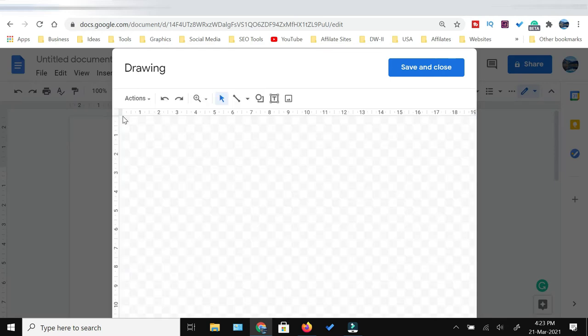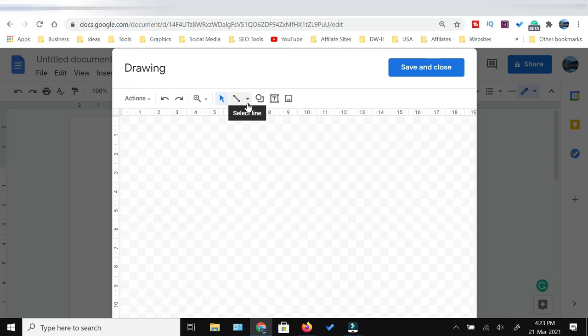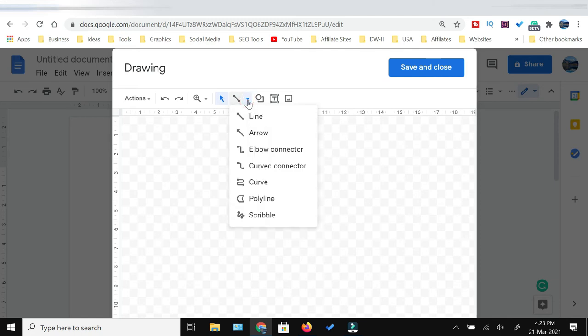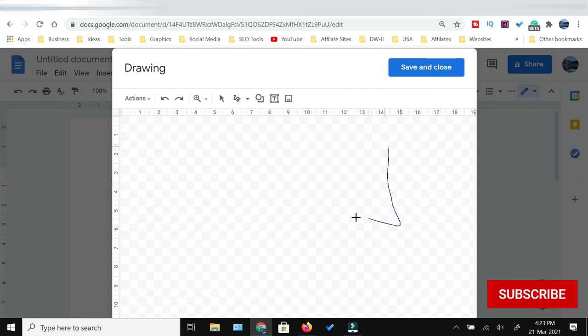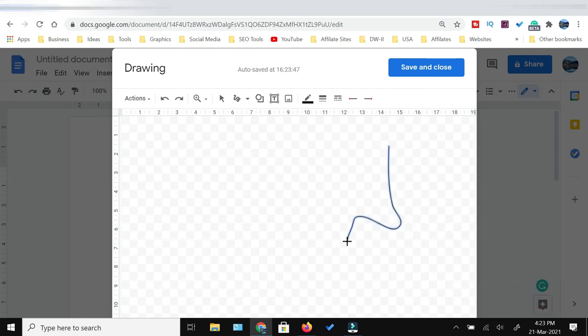In the drawing window at the top, you would see these icons. From these icons, you need to click the Select Line icon, then click the arrow down. From this dropdown menu, you would see the Scribble option at the bottom. Just click that. Now, whether you want to use the mouse or if you have a touchscreen device, you can use either.